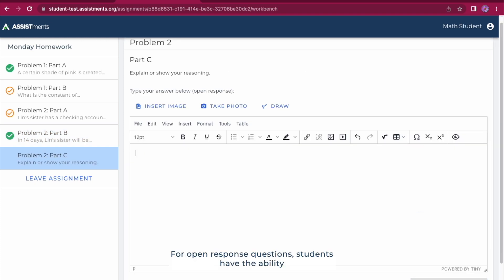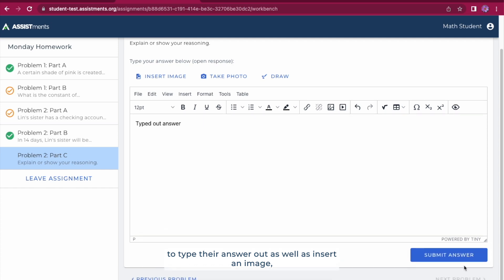For open response questions, students have the ability to type their answer out as well as insert an image, take a photo directly from their camera, or create a drawing.